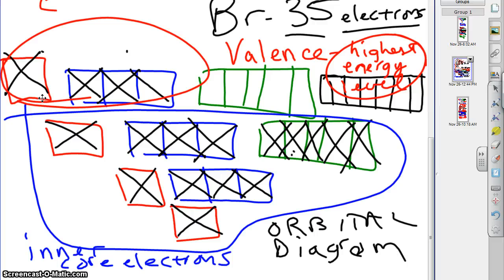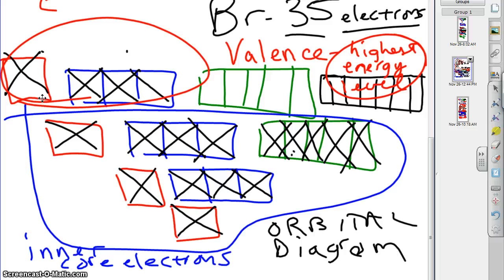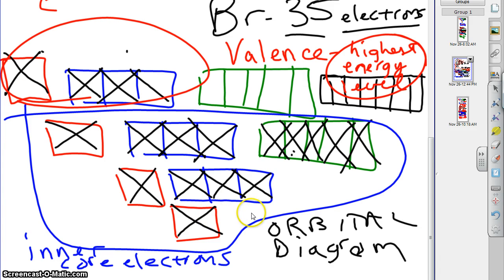And that's going to be really important as we go through things because, as we'll see, most of the chemistry of atoms and whether they bond, whether they don't bond, whether they react, how they react, that's really driven by valence configuration. And so, that is something we're going to spend a lot of time dealing with. So, there is the diagonal rule and how to do an orbital diagram. Next, we're going to do electron configurations.